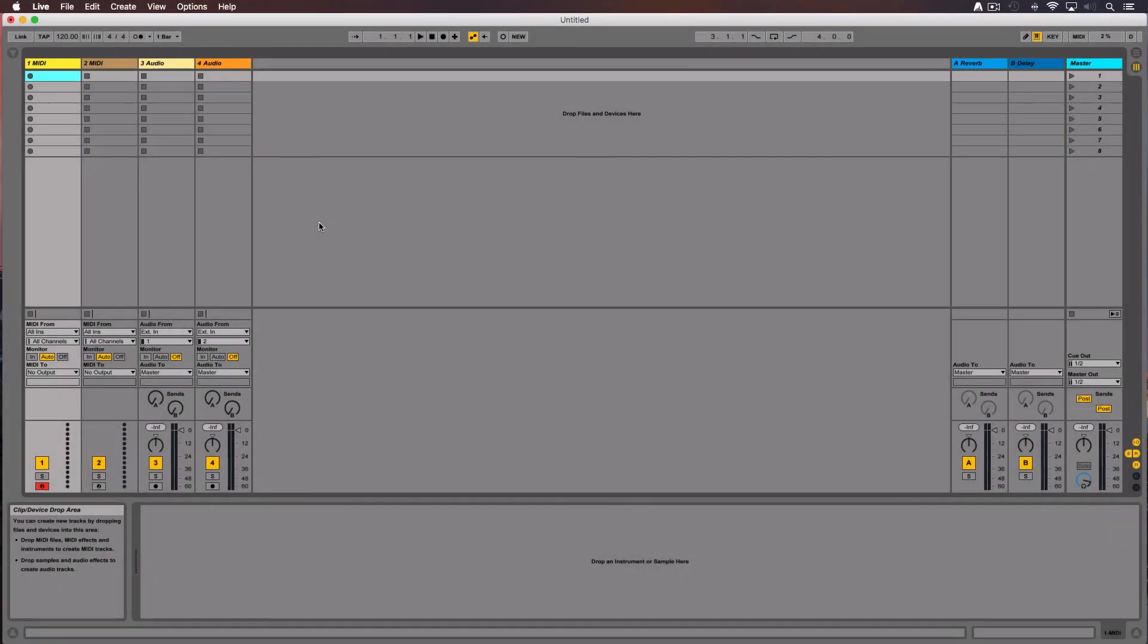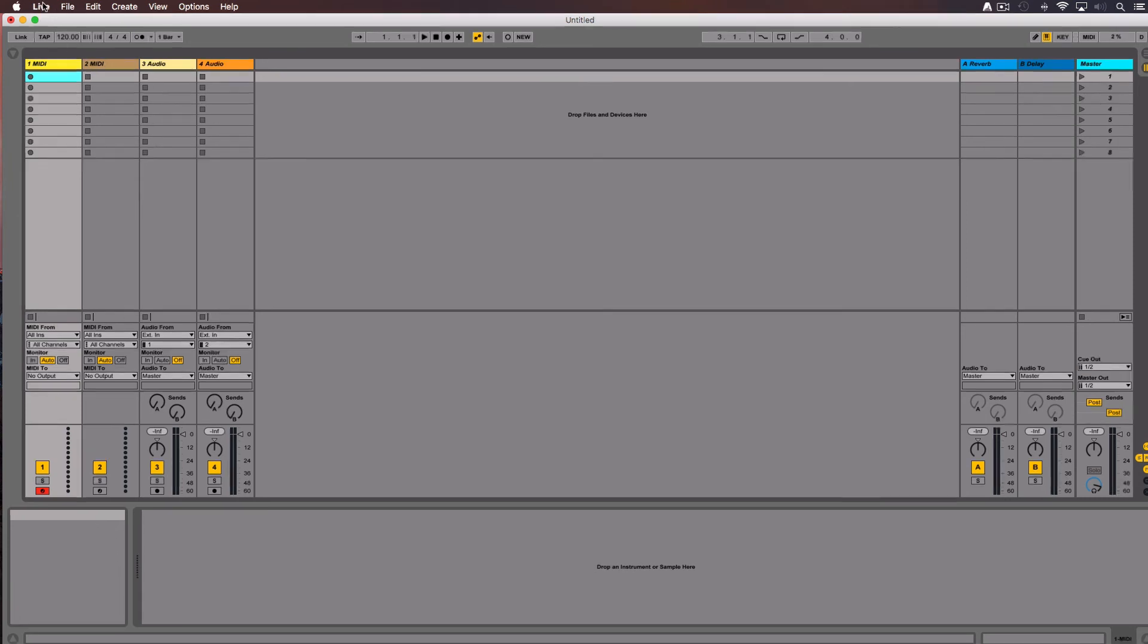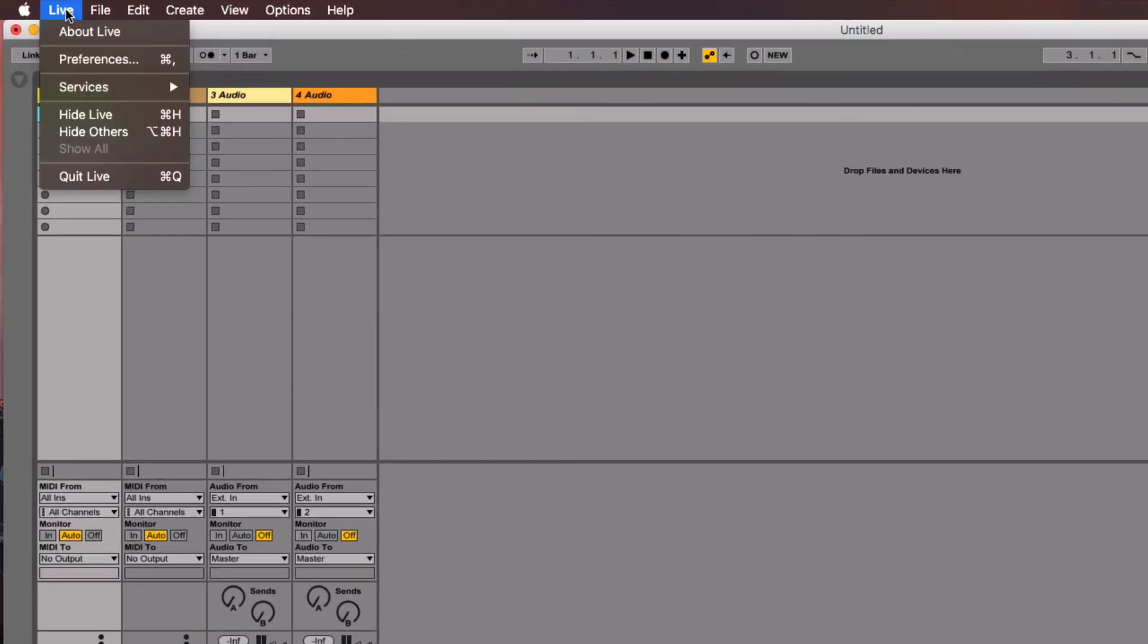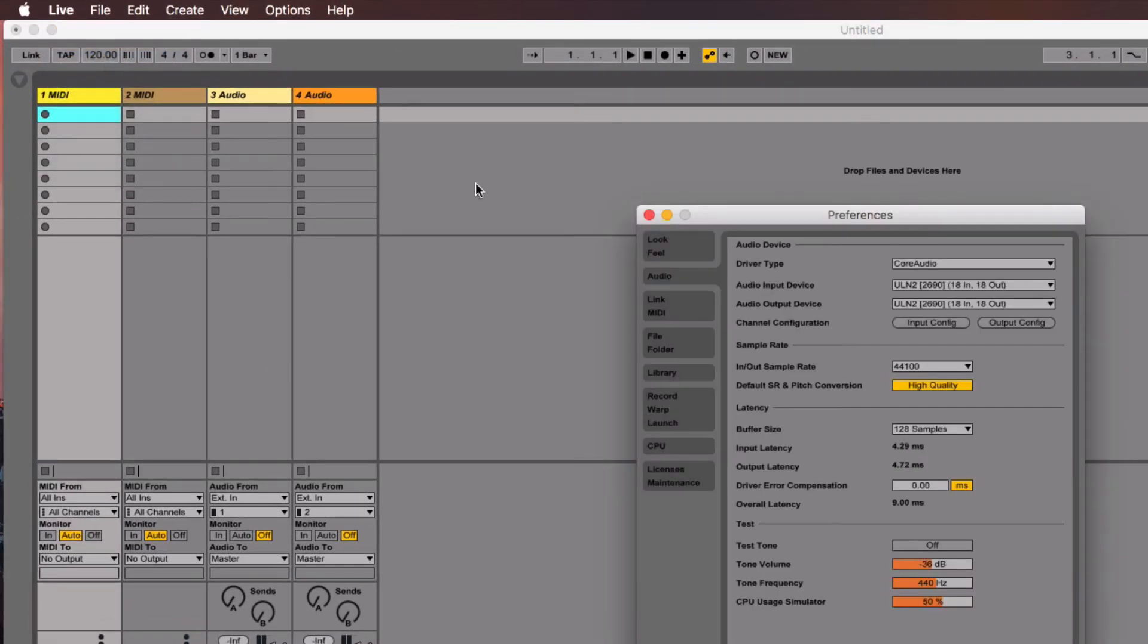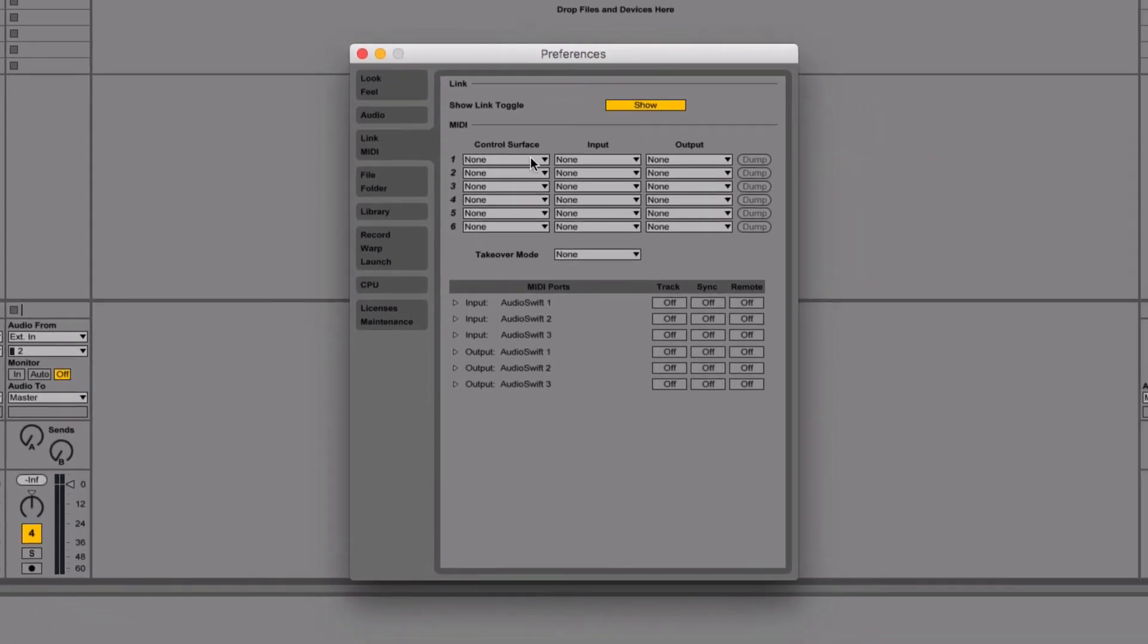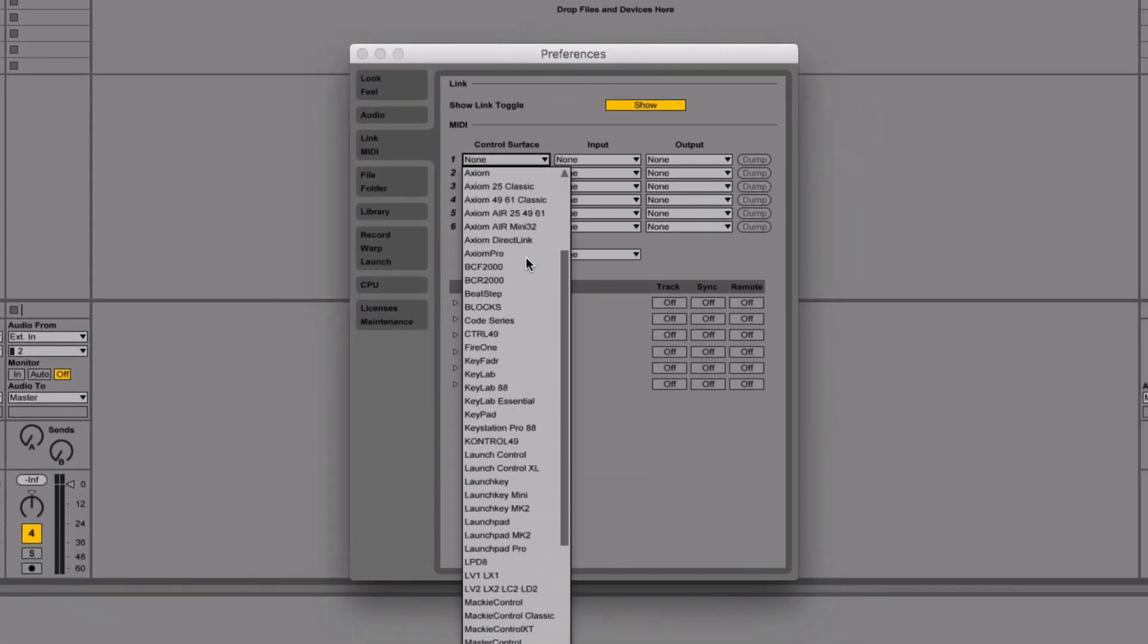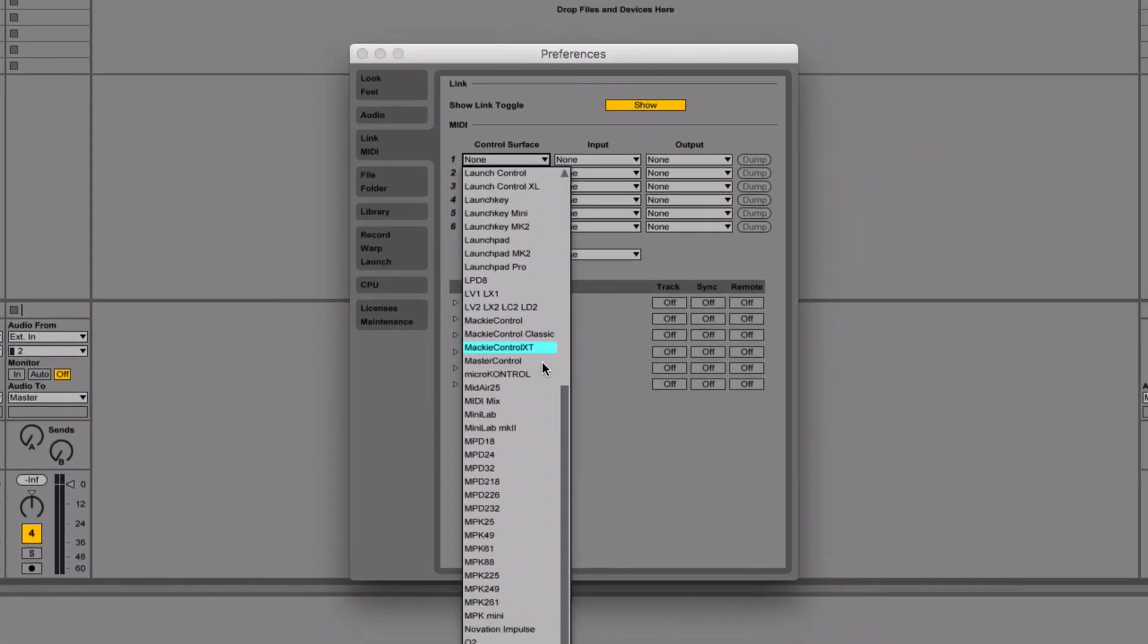The second step is to tell Ableton Live that we want to use AudioSwift as a control surface. Open Ableton Live and go to Preferences, Link MIDI. Over Control Surface select Mackie Control.